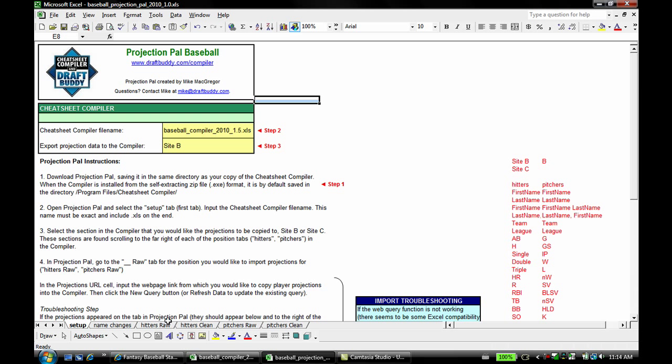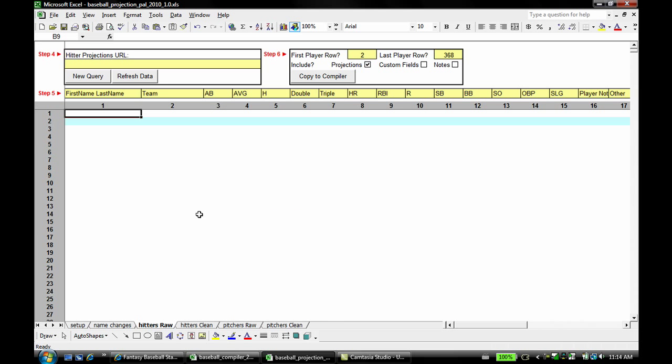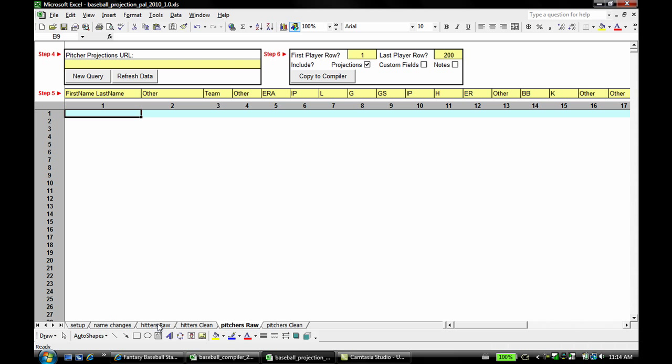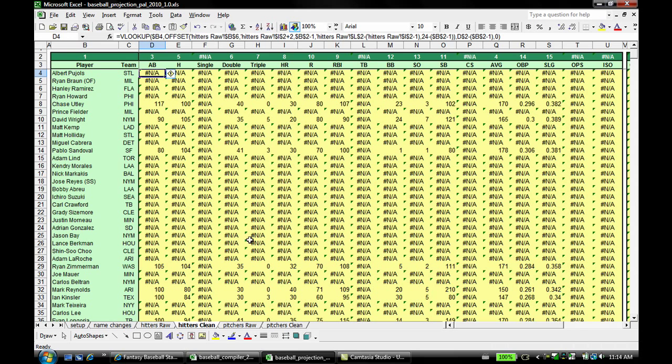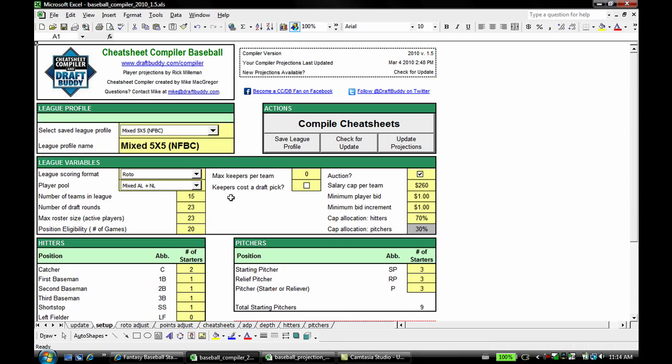The tricky part is getting the projections off the web and into here. Those are going to go on the hitter's raw tab right here, and there's a similar pitcher's raw tab. So this is where the projections are going to go off the internet from whatever website you have, and normally they're in a table format. We're going to put them in here, change a couple settings, hit copy to compiler, they should go to the clean tab so they're formatted for the compiler, and then the compiler pulls them in and we can create our cheat sheets based off those projections.